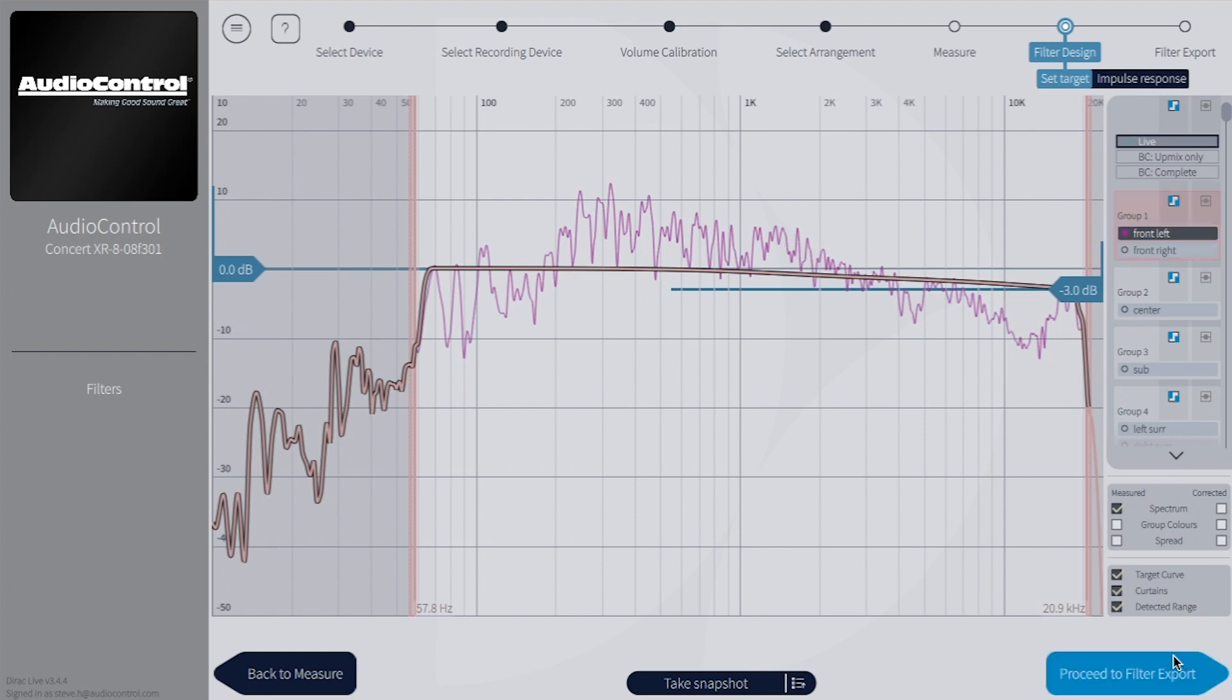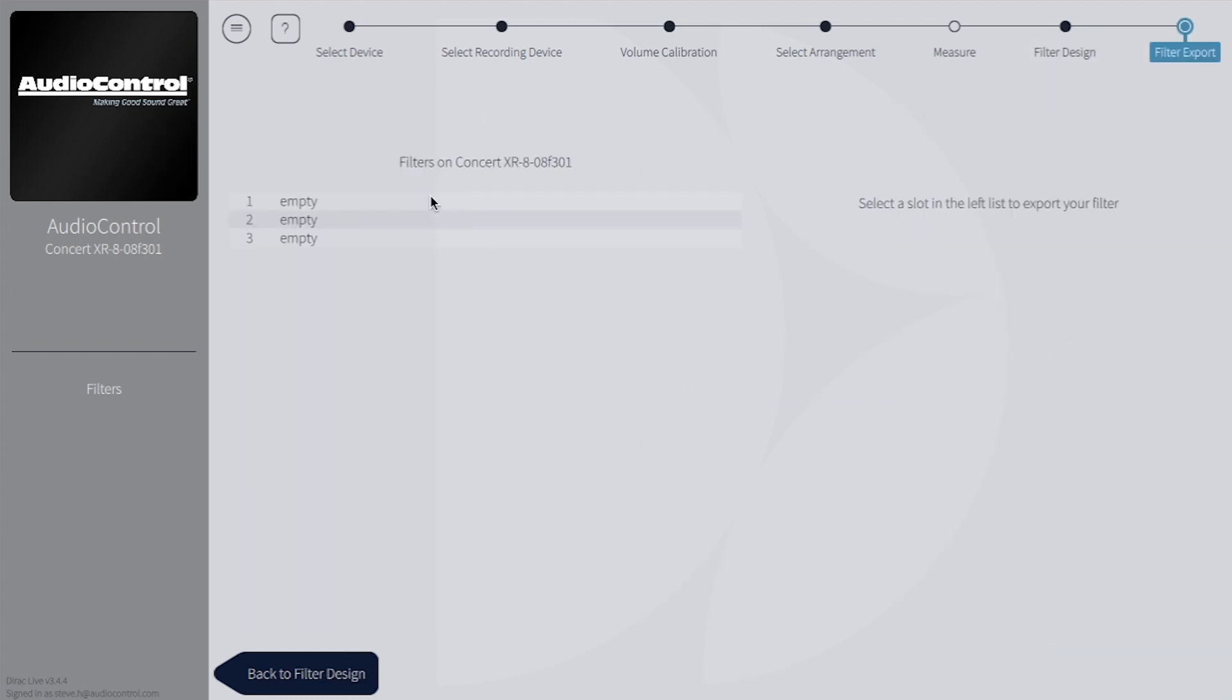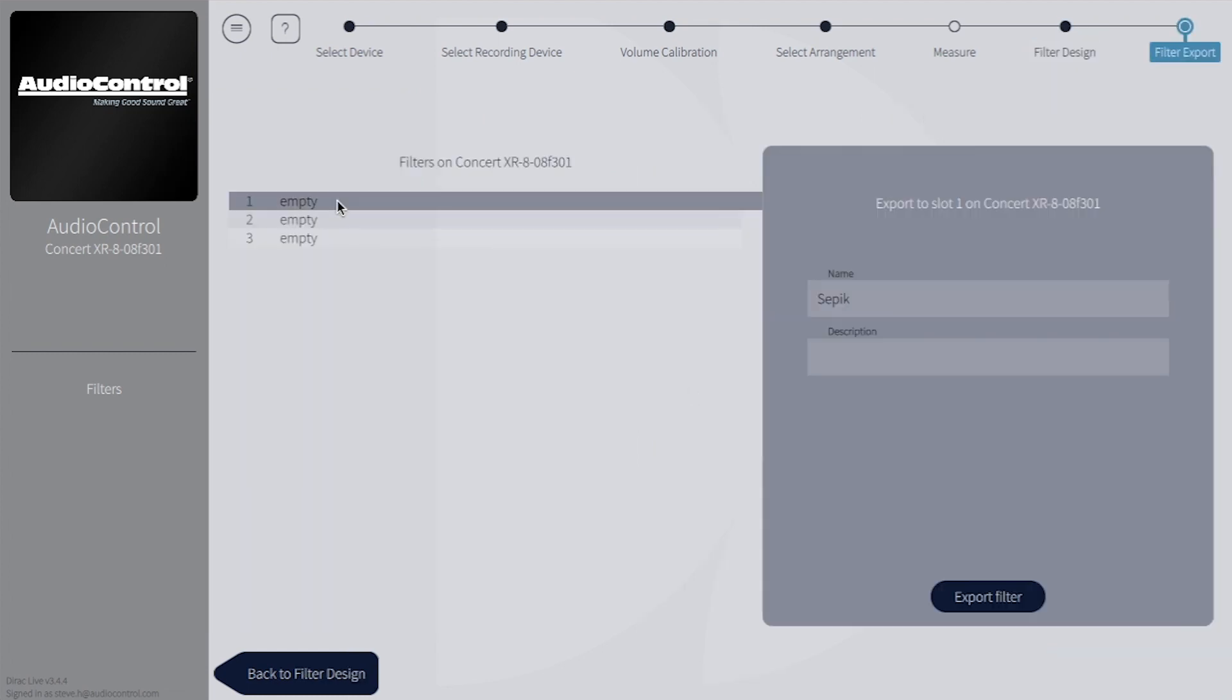The last step is to export the filter to your X-Series. Click on an empty slot, give it a name appropriate for your project, and click Export Filter.